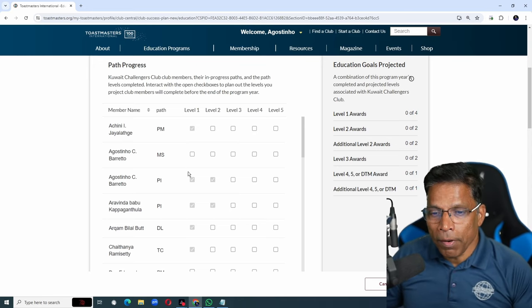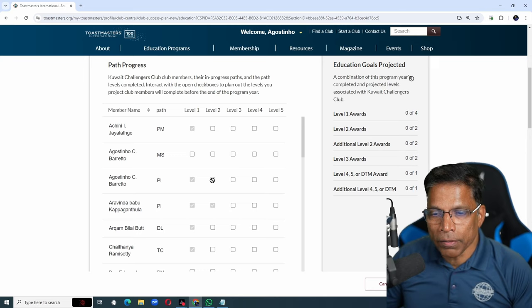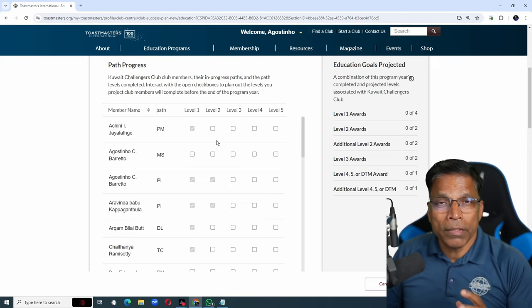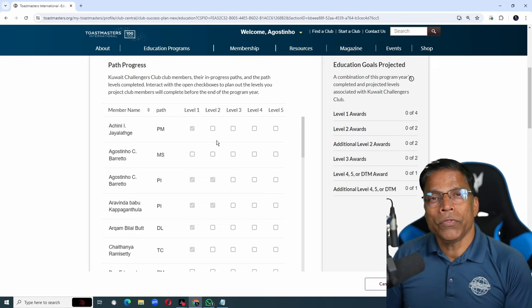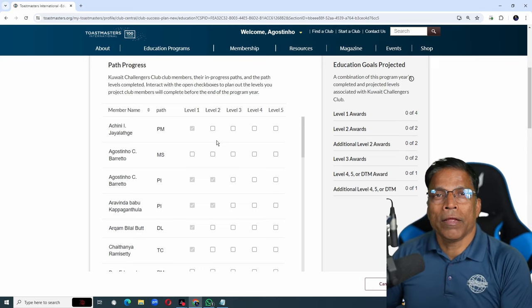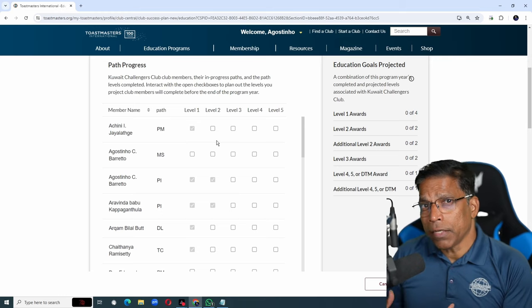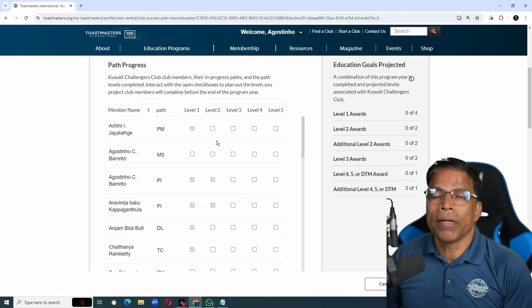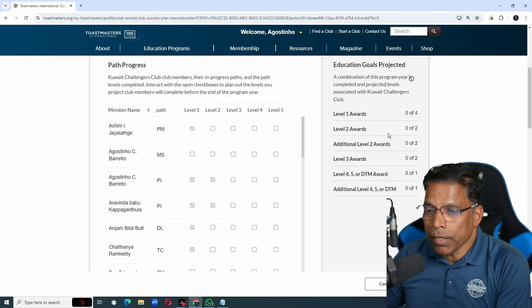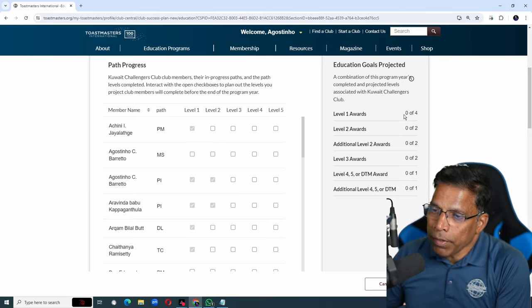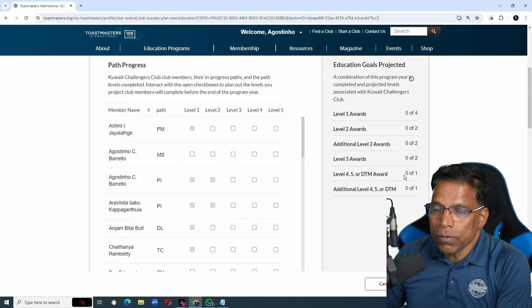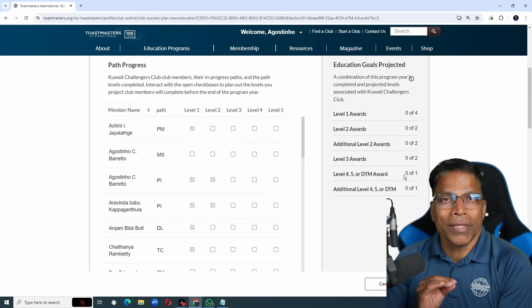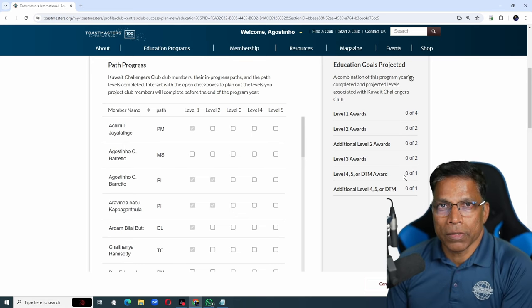These are marked with a grey tick mark. The levels that are not marked are the ones you can plan with your members and set goals for them in the coming year. On the right hand side is a summary of all the education goals that need to be achieved to get those 6 goals.